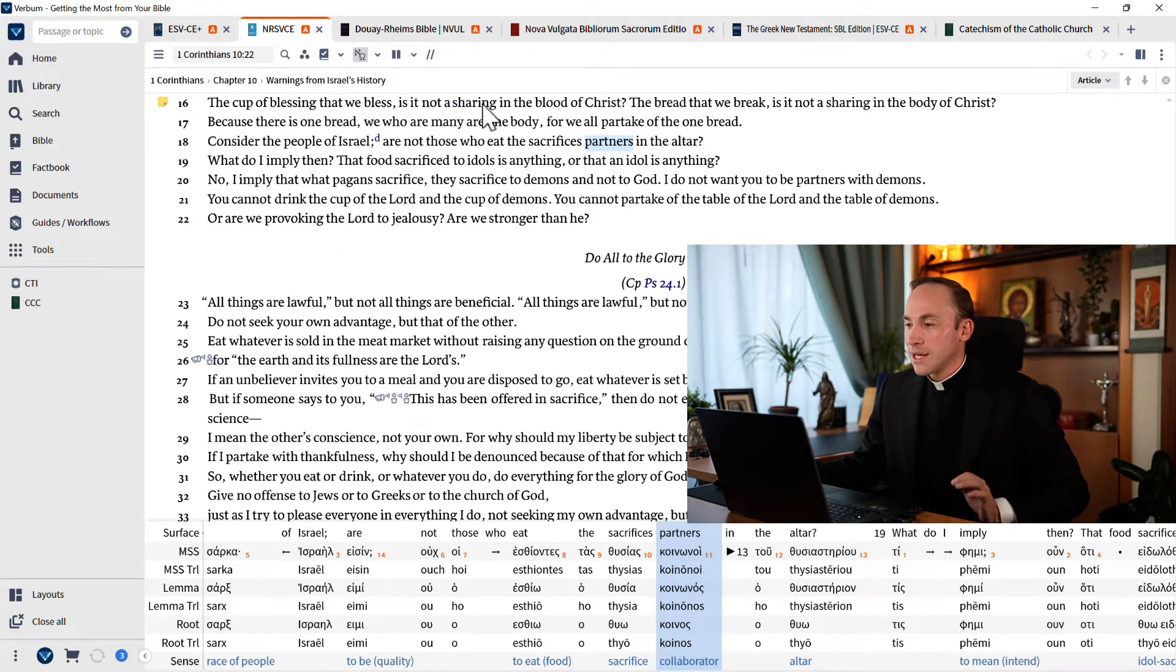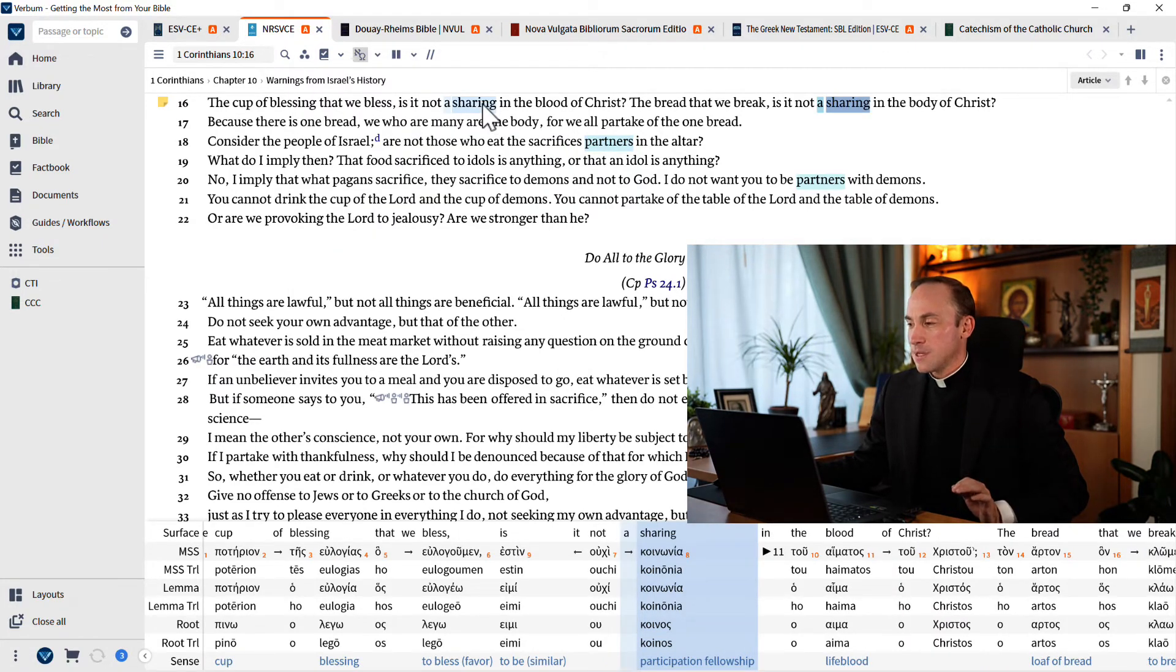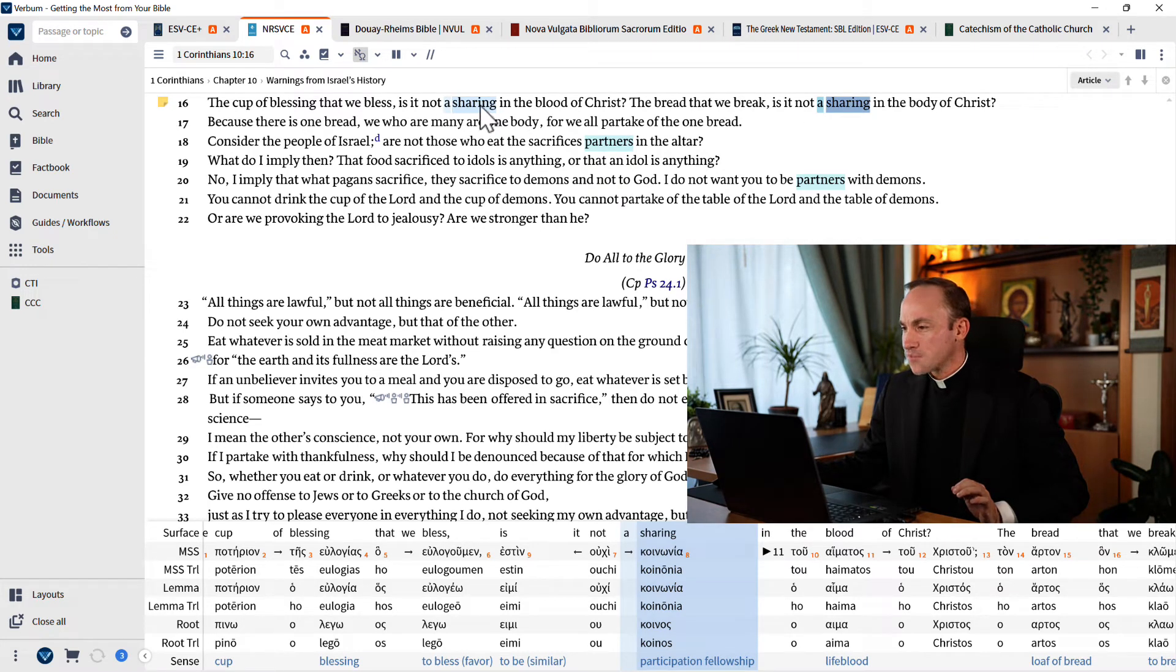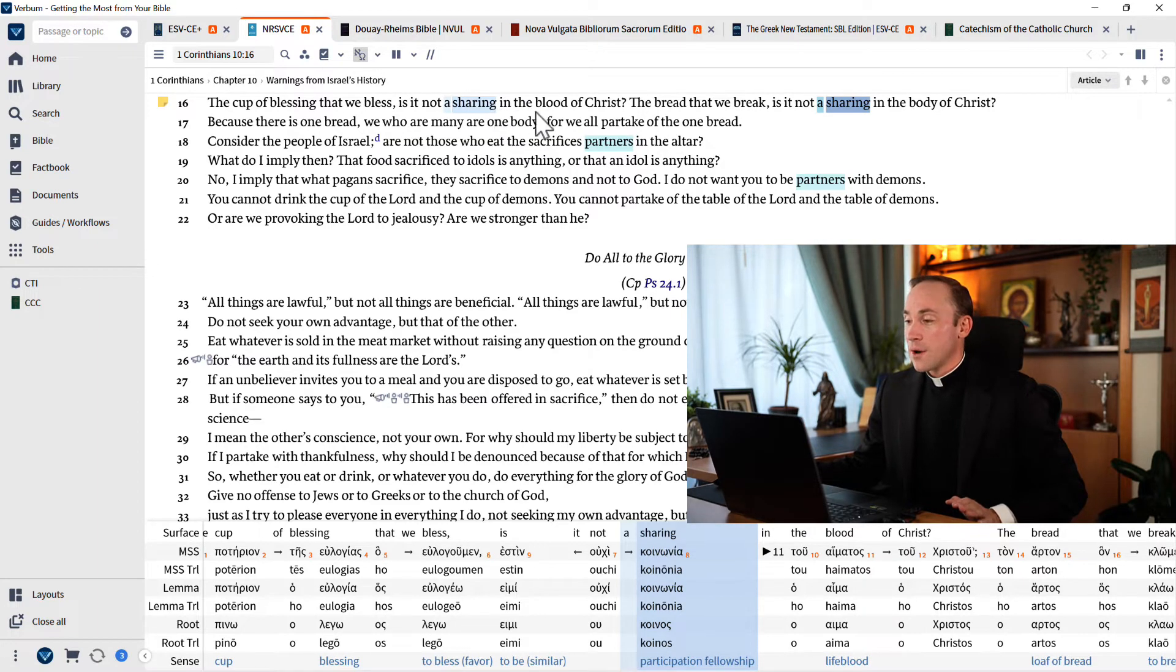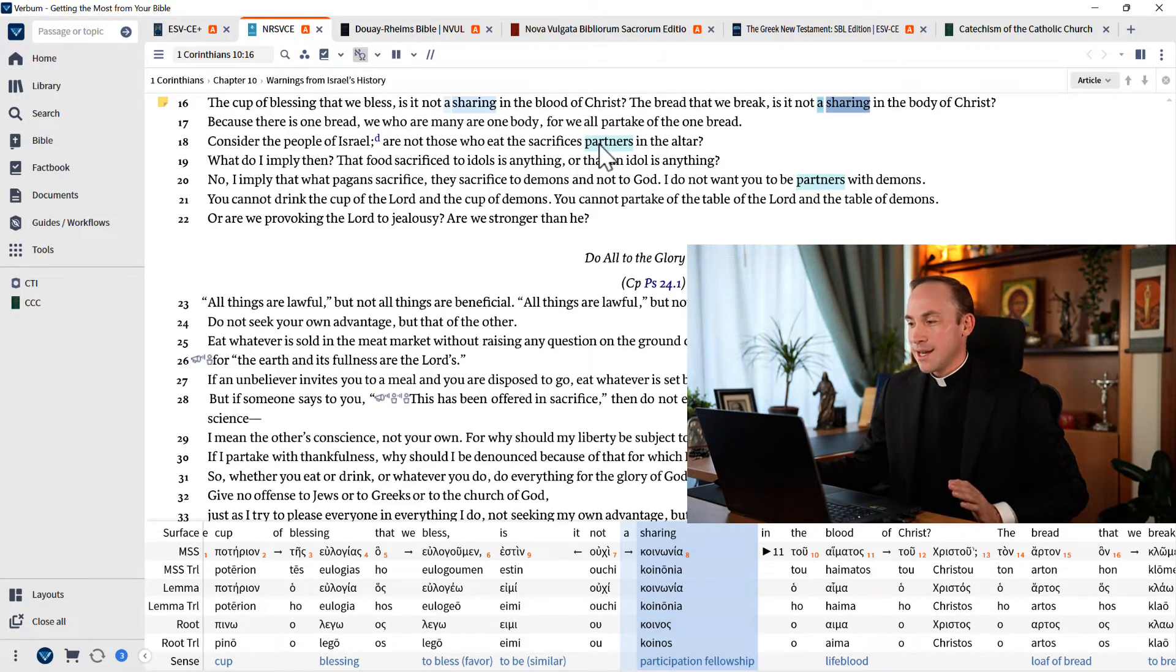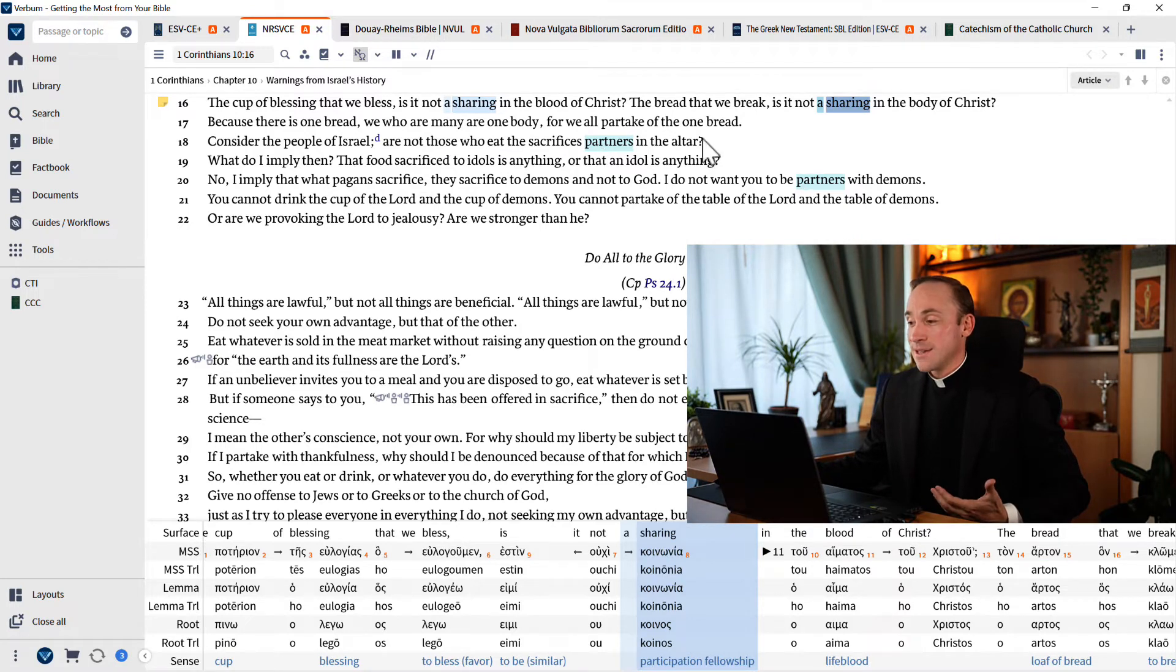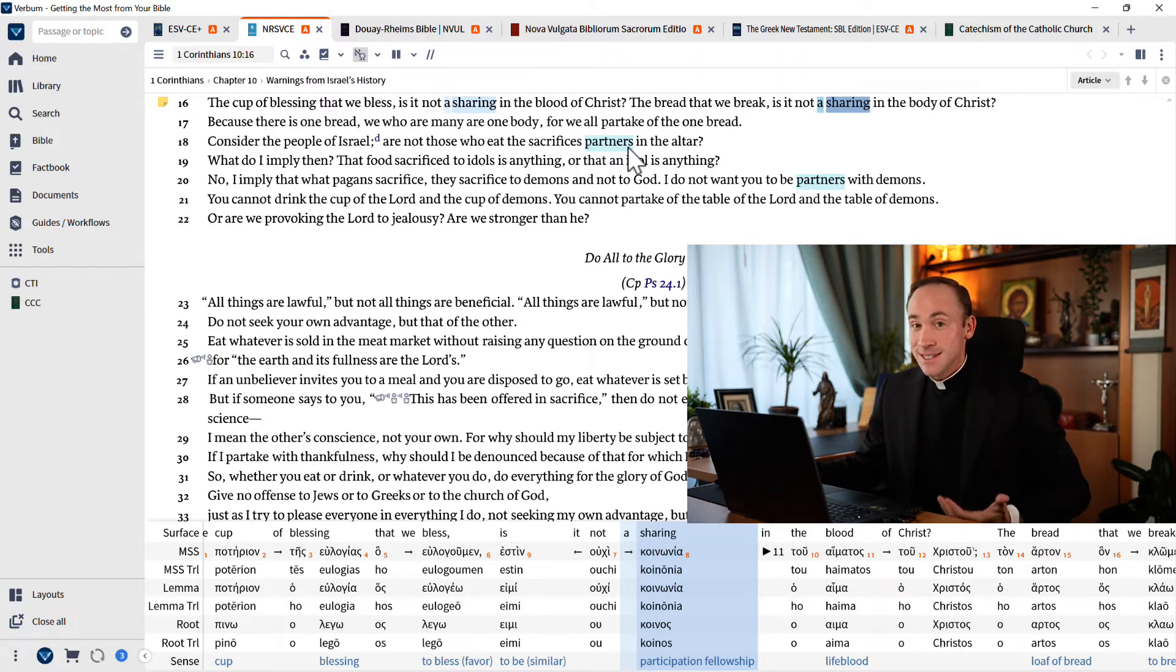Once you've done so, simply by clicking the word sharing, look what happens here. See how this is in blue, just like it's in blue over here? This is indeed the same exact word. Whereas in a slightly different shade, we get now the word partners. And the reason for that is that partners, it's not the exact same surface text, but it does share the same root.